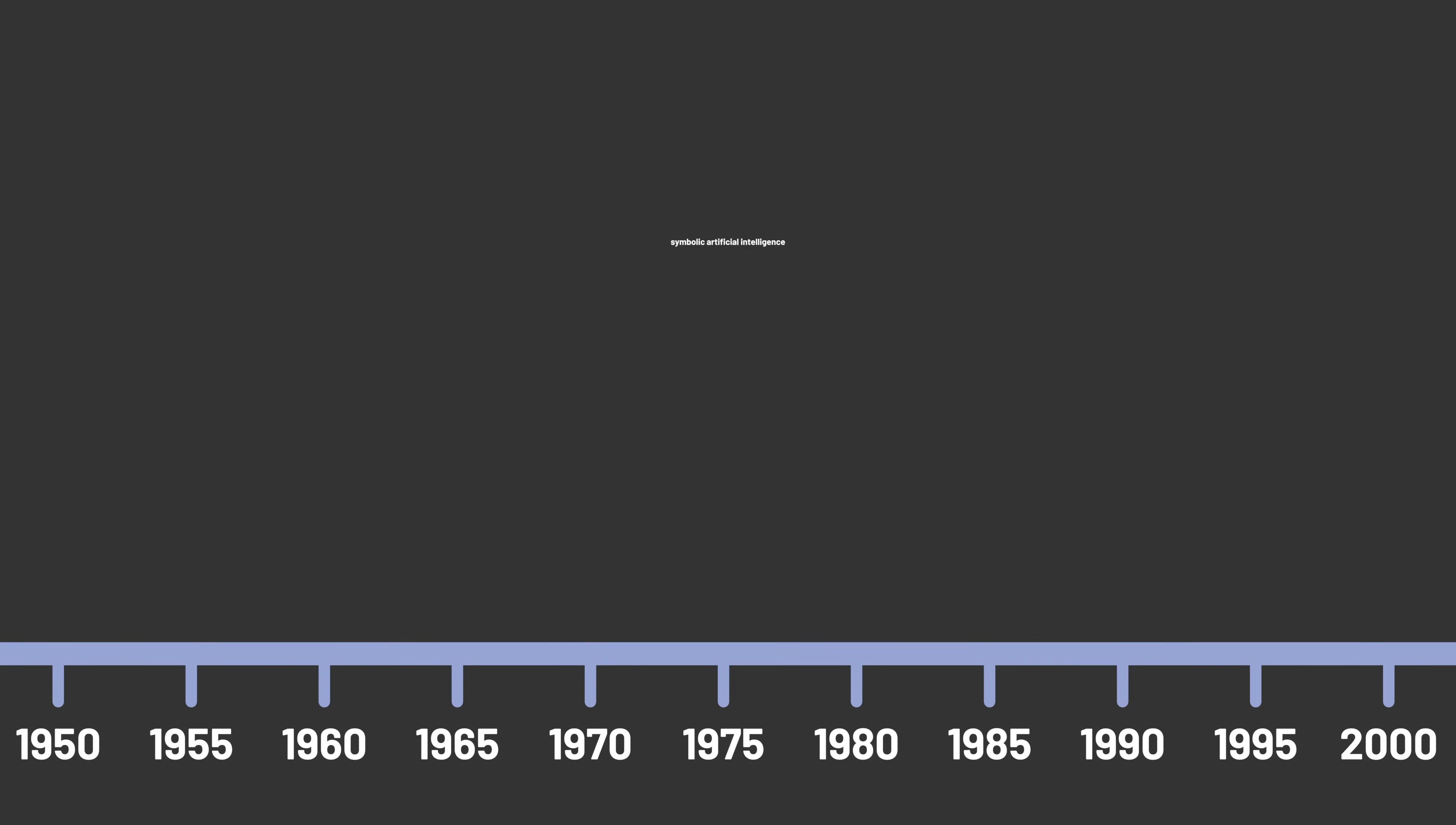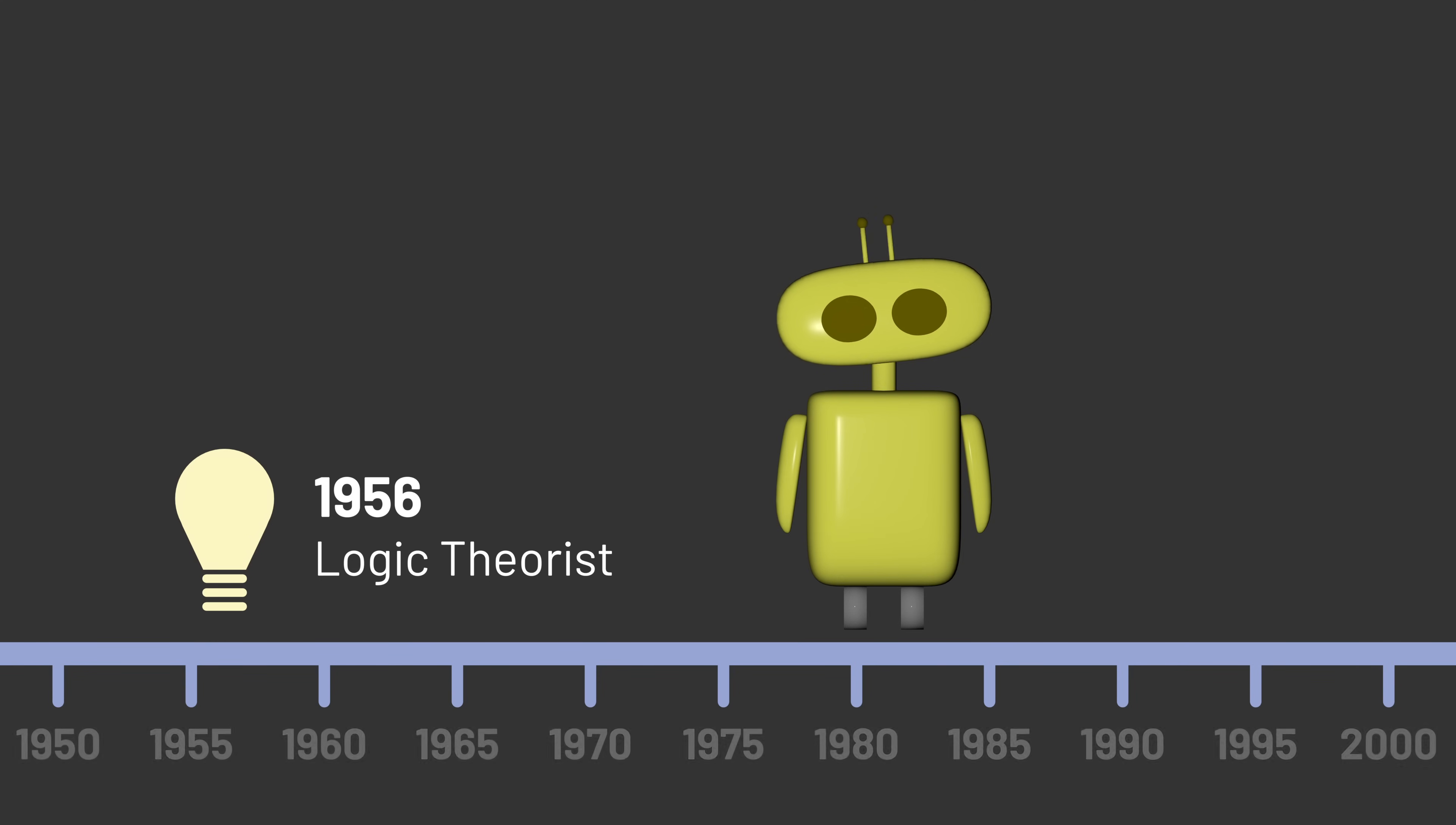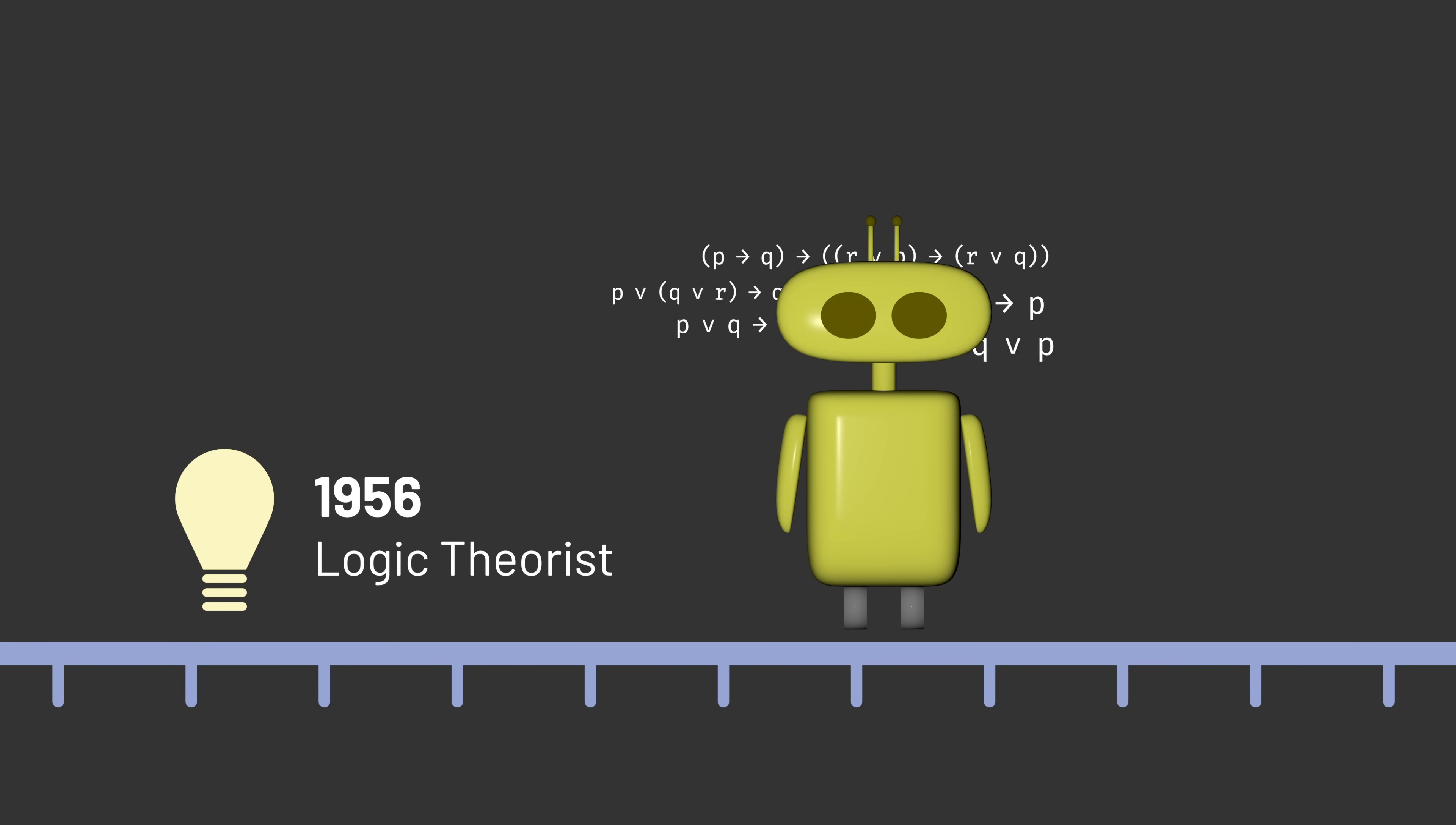An early example was Logic Theorist, a program designed in 1956 by Alan Newell and Herbert Simon. Logic Theorist was programmed with a basic set of logical rules, and could use those rules to prove logical theorems.